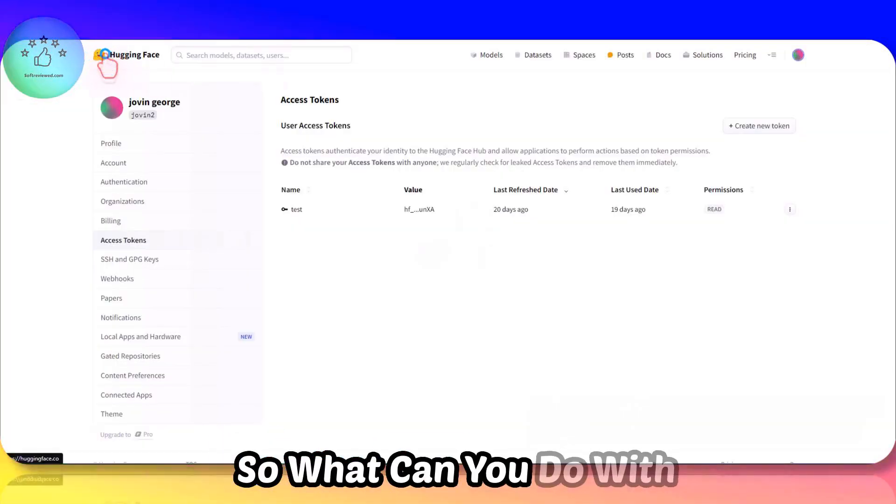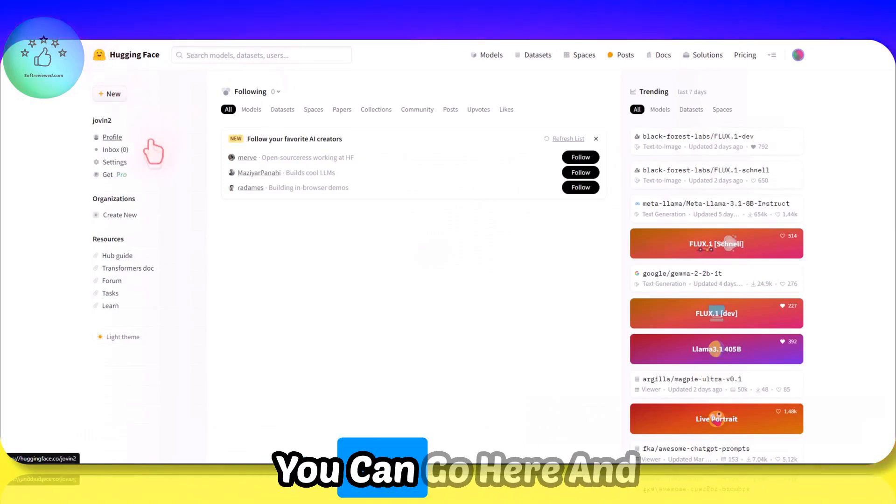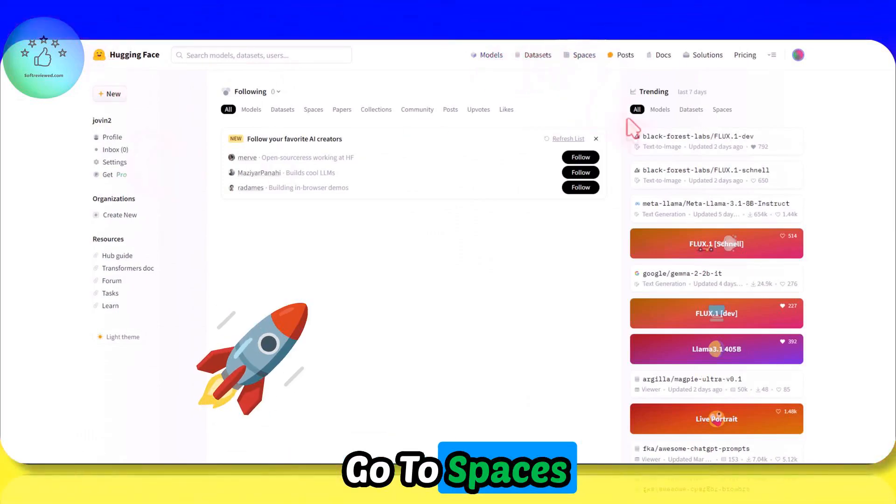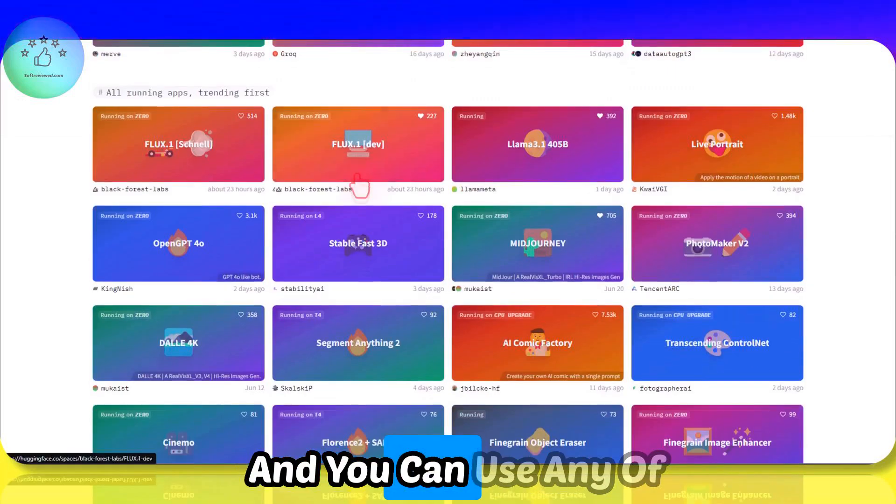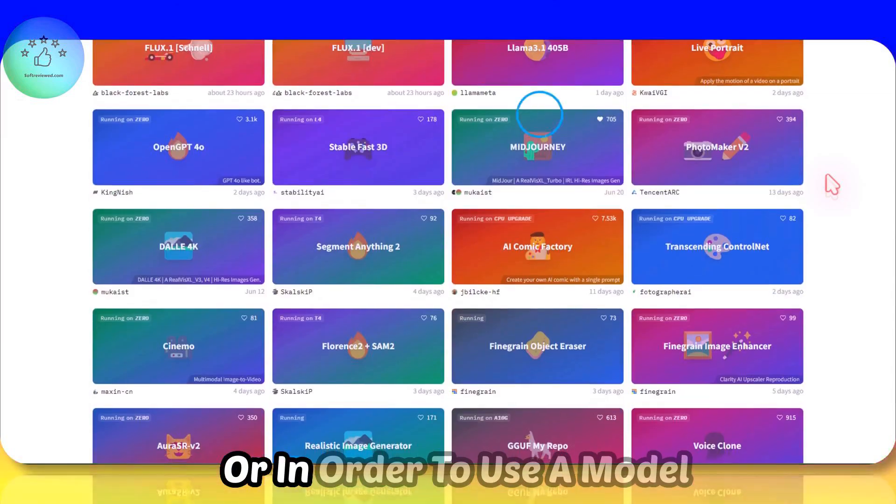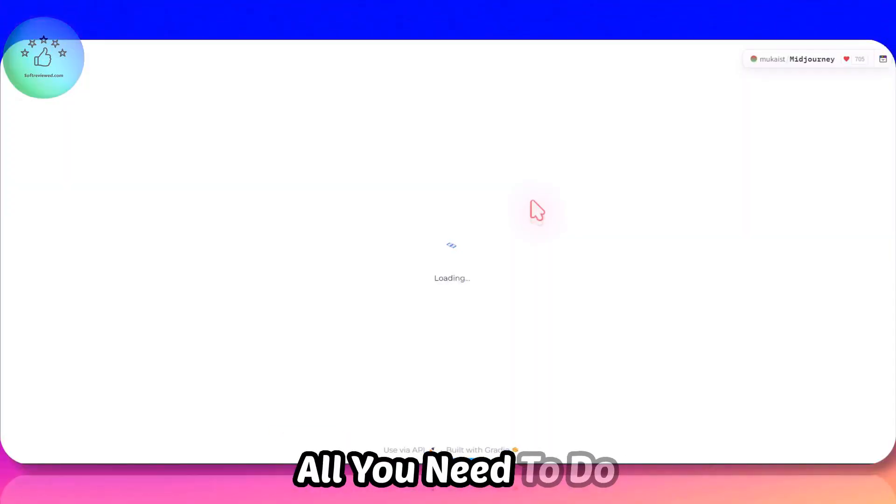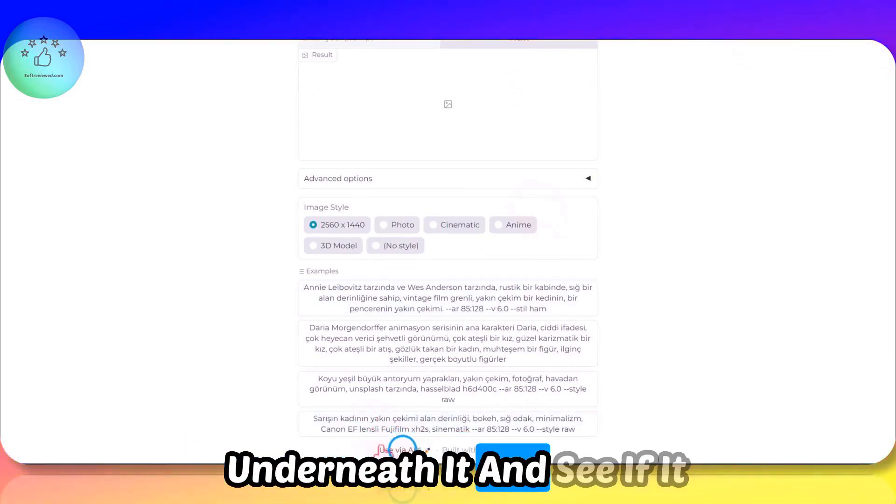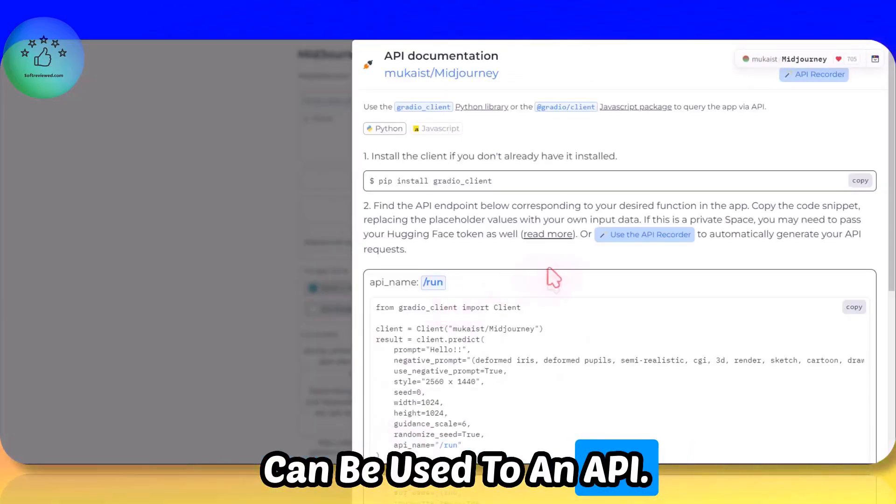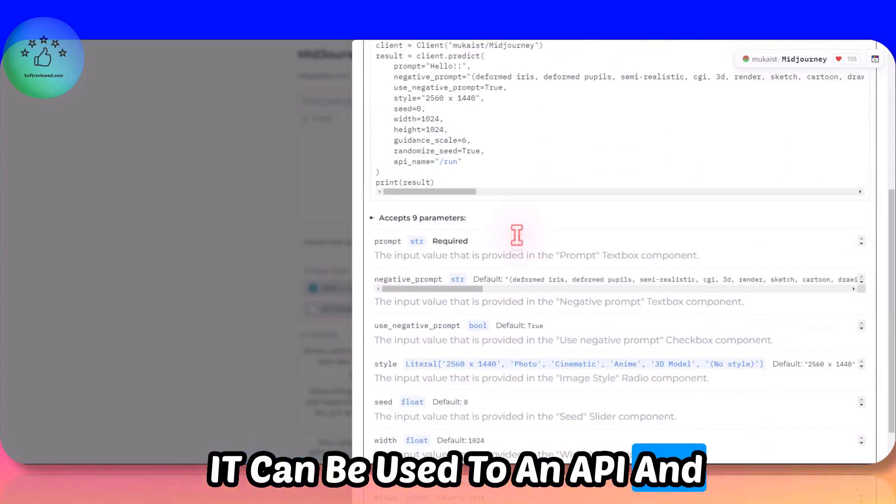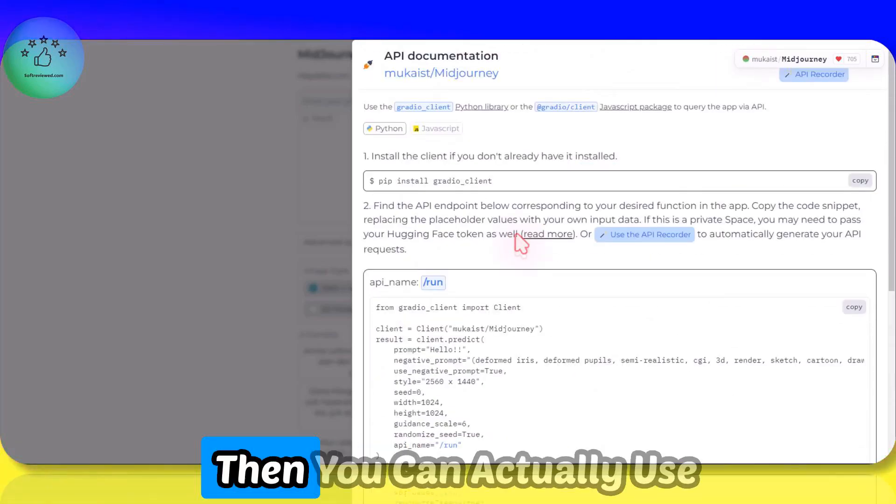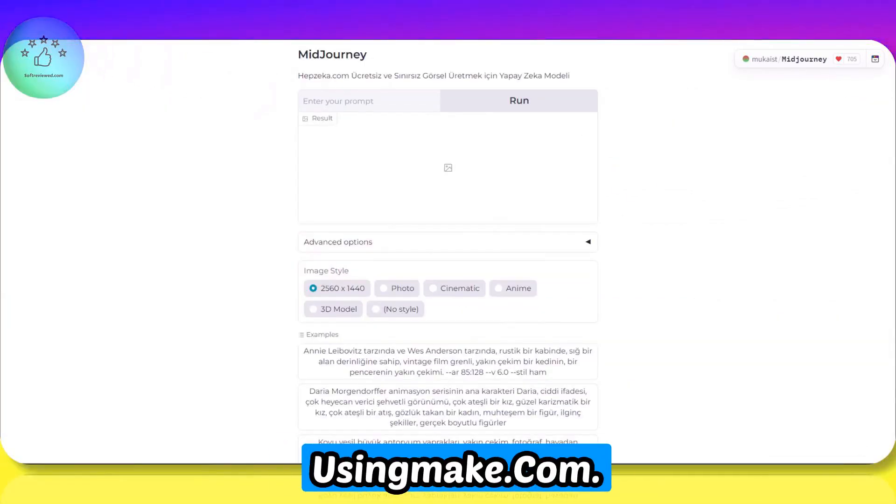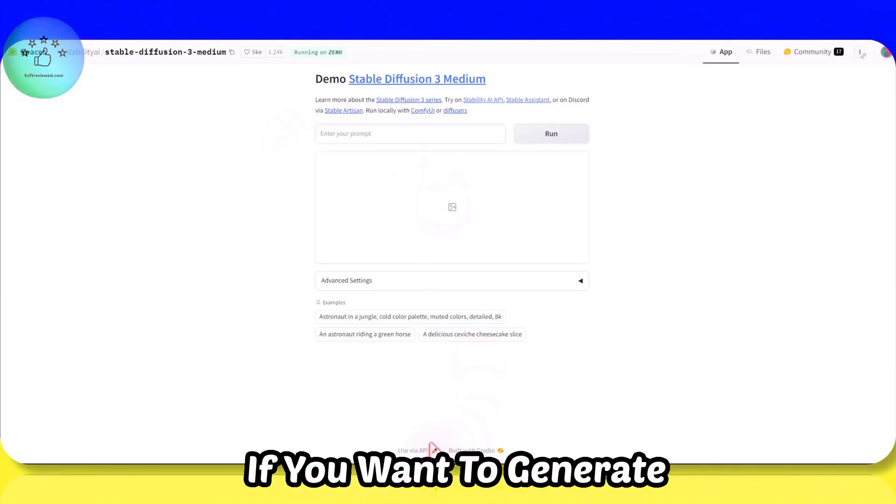So what can you do with this API? You can go here and go to Spaces, and you can use any of these models. In order to use a model, for example this Midjourney one, all you need to do is go underneath it and see if it can be used by an API. If it can be used by an API, then you can actually use this using Make.com.